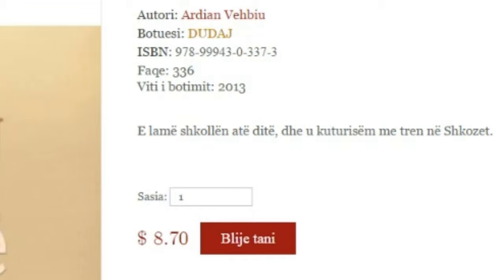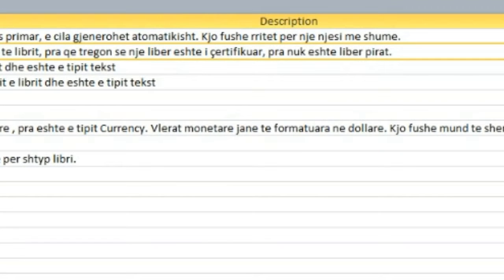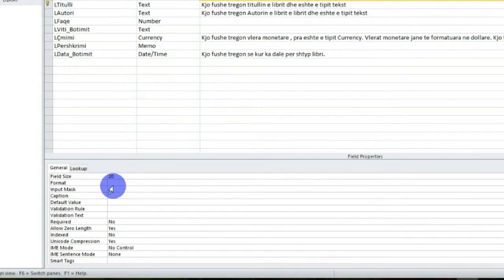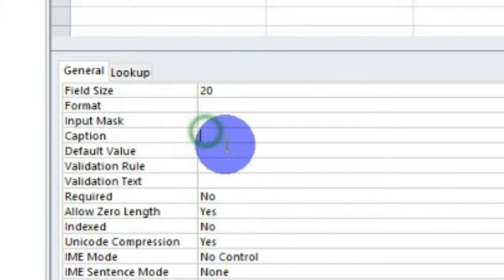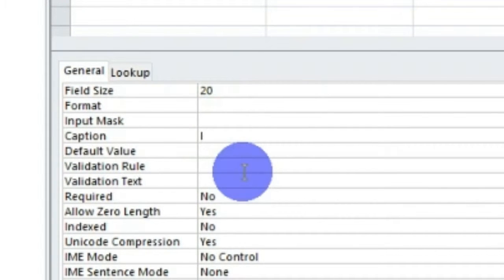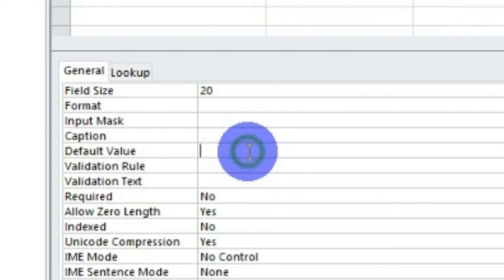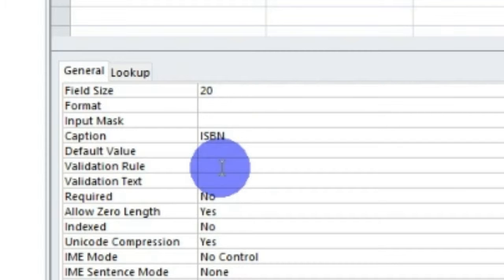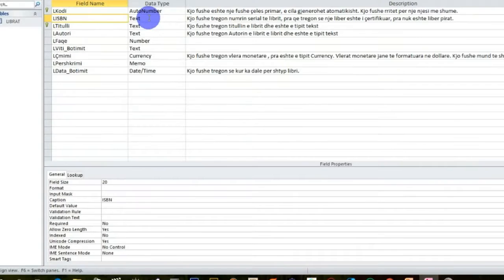Për të qenë brenda kësaj madhësie, unë do ta deklaroj si maksimum 20 karaktere. Formatin nuk do ta ndryshojmë. Dhe gjithashtu, duhet të theksoj që në këtë rast, ISBN-i mund të qëndrojë dhe si një fushë çelësi primar, për faktin e thjeshtë se të dhënat nuk përsëriten - janë të dhëna që identifikojnë në mënyrë unike librin, të pandryshueshme. Kështu për ta lënë me kaq, ISBN-in.